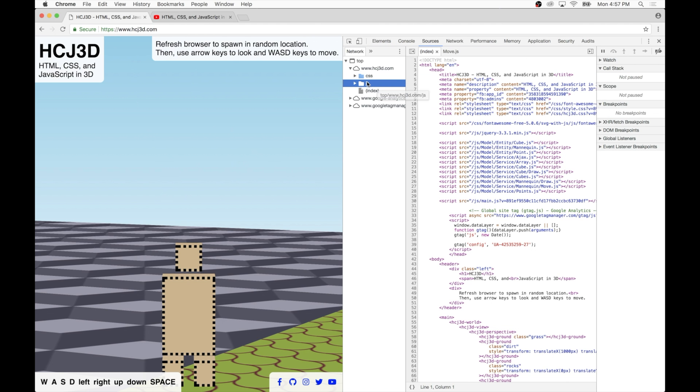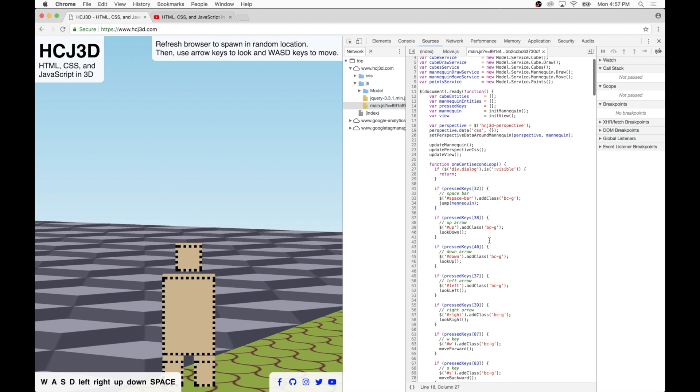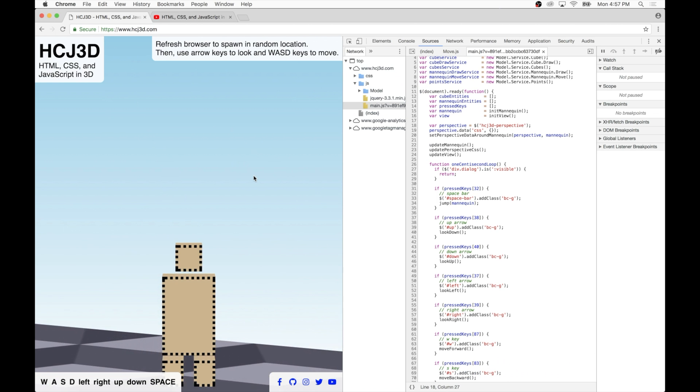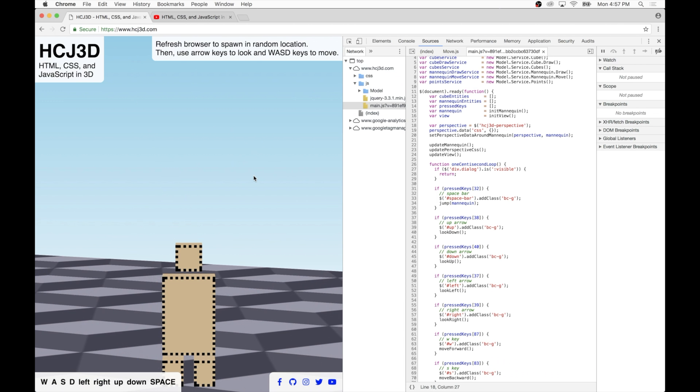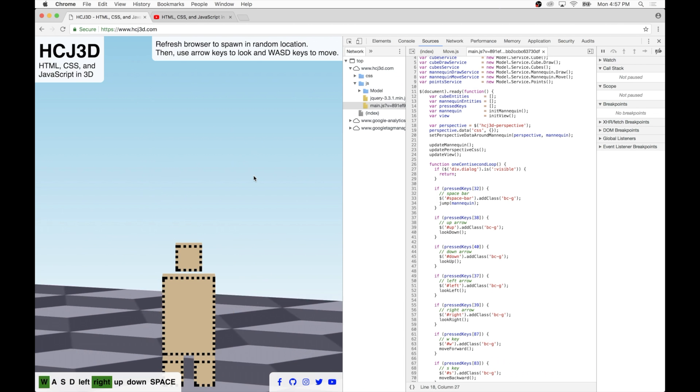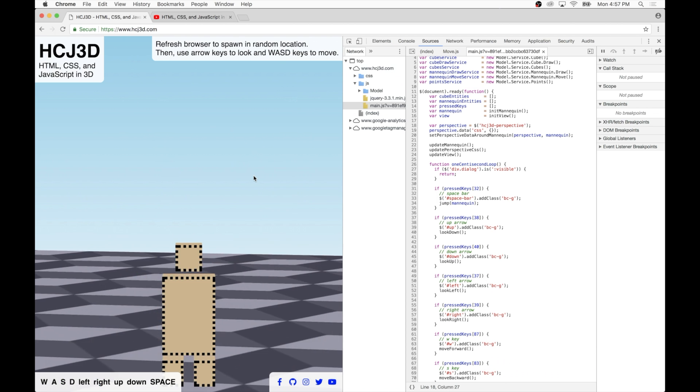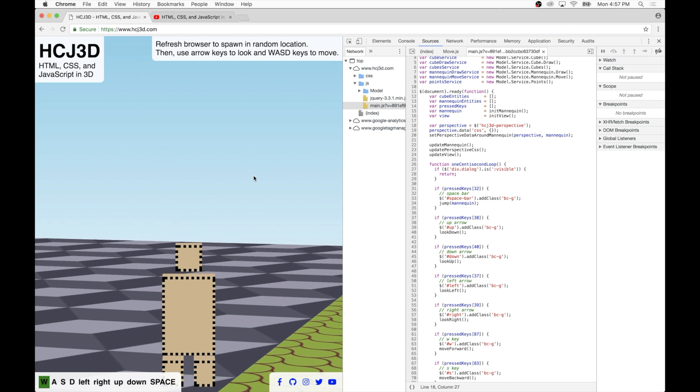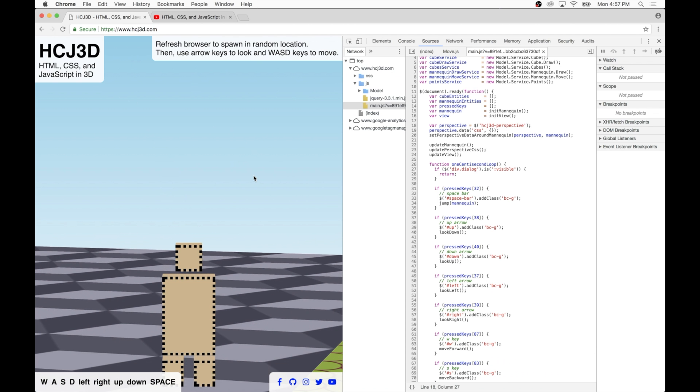I'm going to go to the sources here and look at our main JavaScript page. And so there's four different movements: moving forward, backward, left, and right. I'll just be concerned with moving forward for now, because the other three movements are basically the same. So move forward, where do I move forward? So here's move forward.